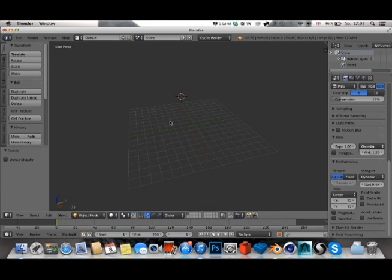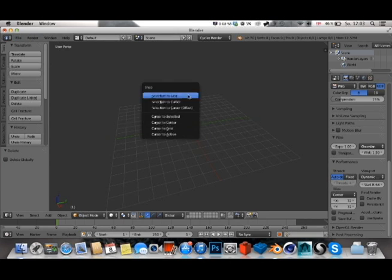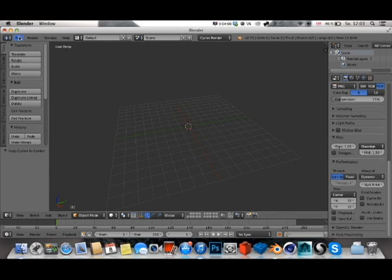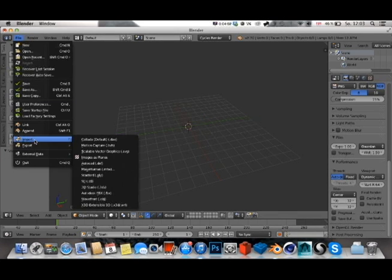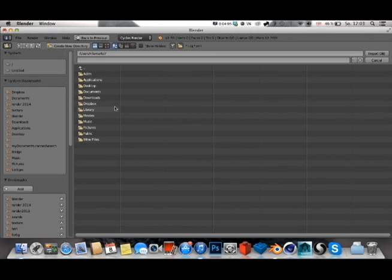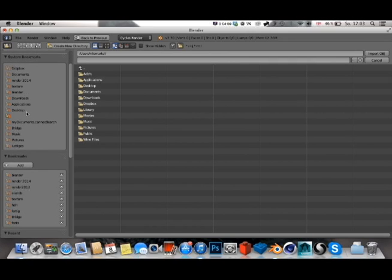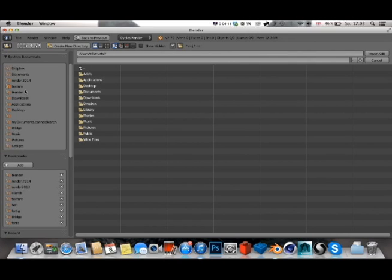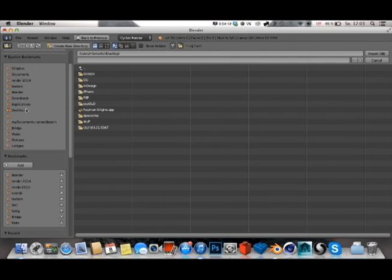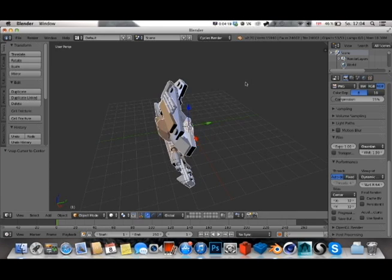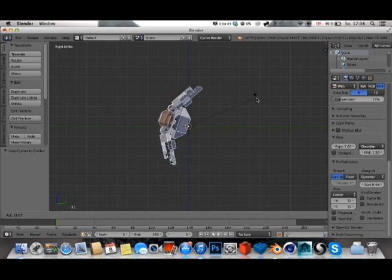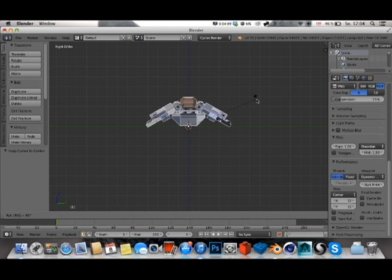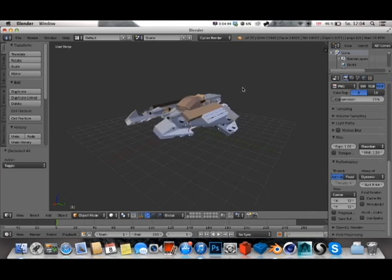So I'm going to delete the default scene and click on File, Import, Wavefront OBJ. You choose the folder where it is. In my case, it's on desktop, spaceship. You first select the MTL, then the OBJ. If you do it in another order, it won't work. But now you have this awesome LEGO model of yours here in Blender.